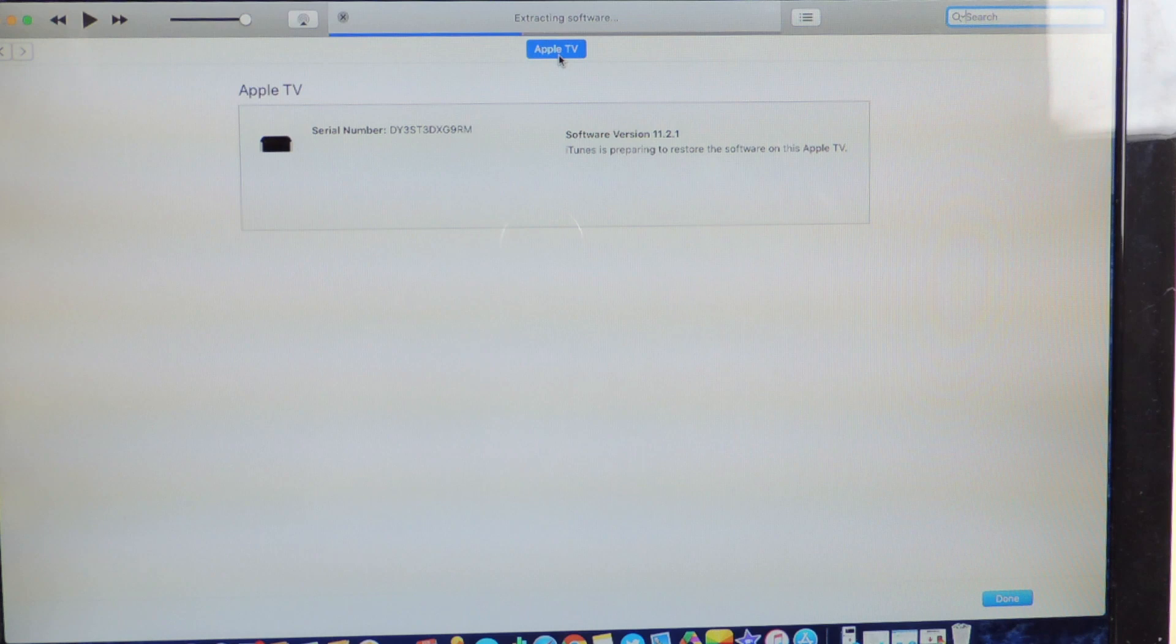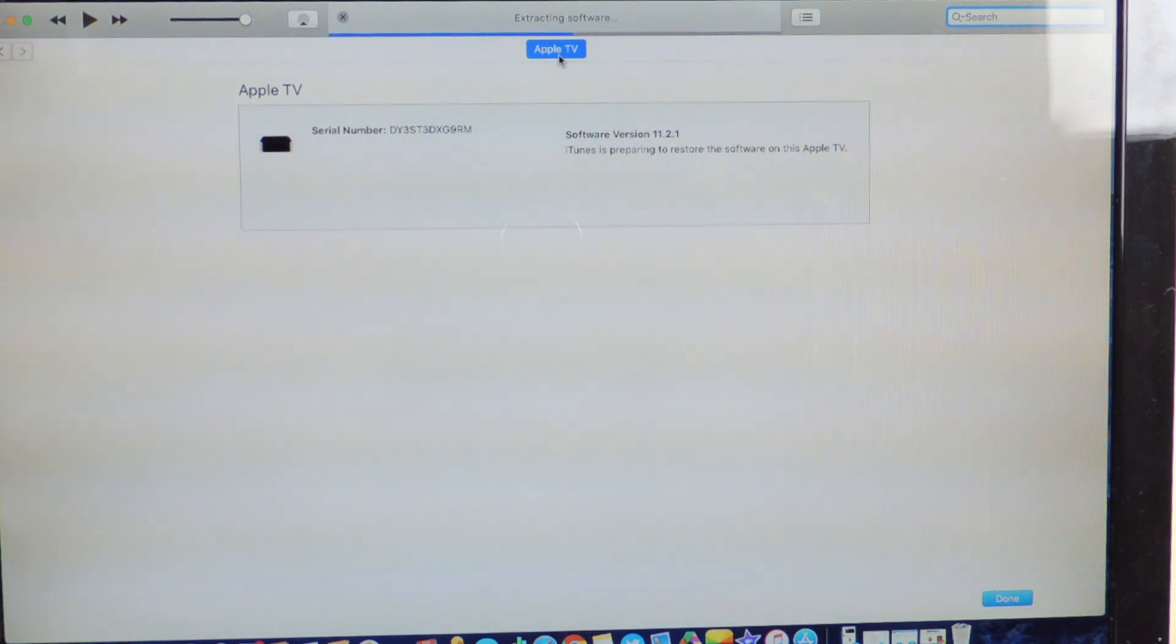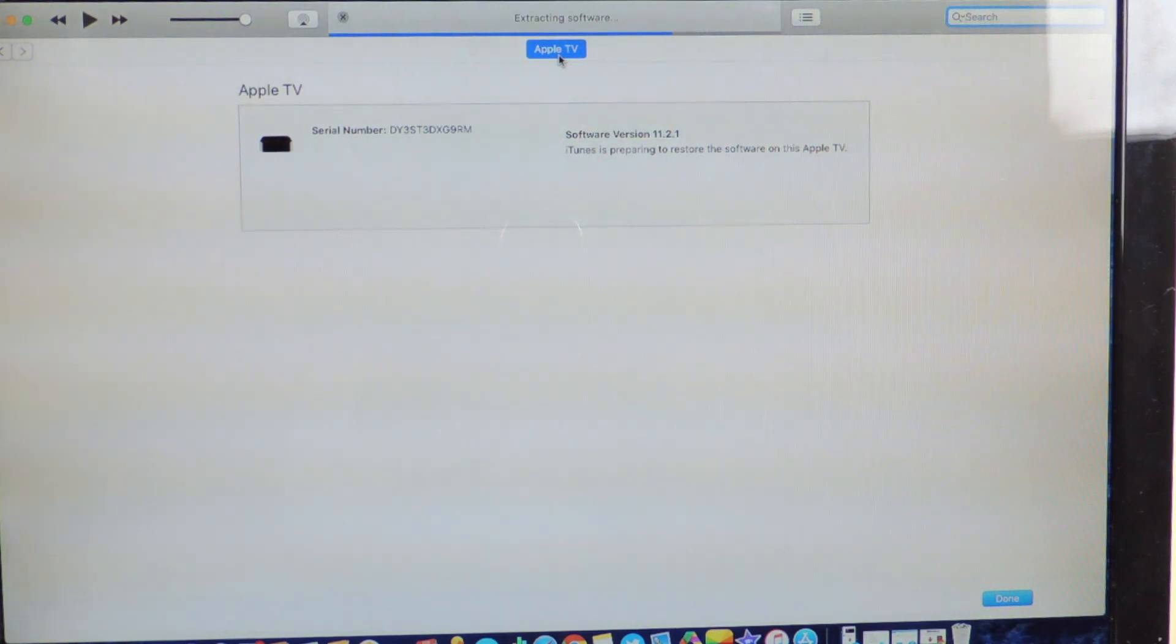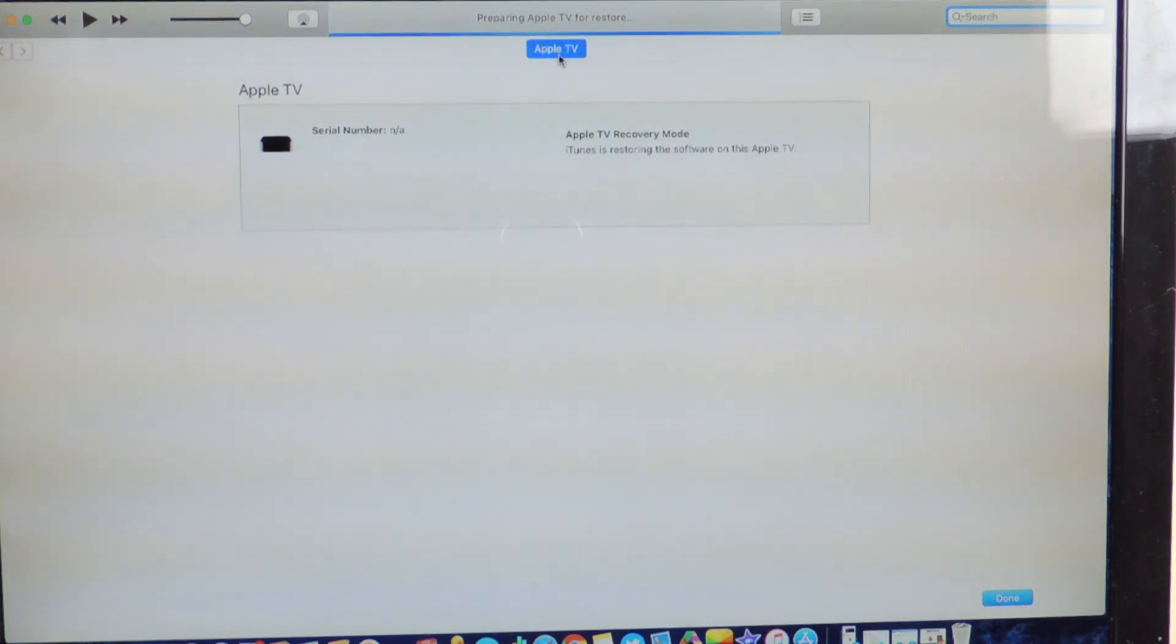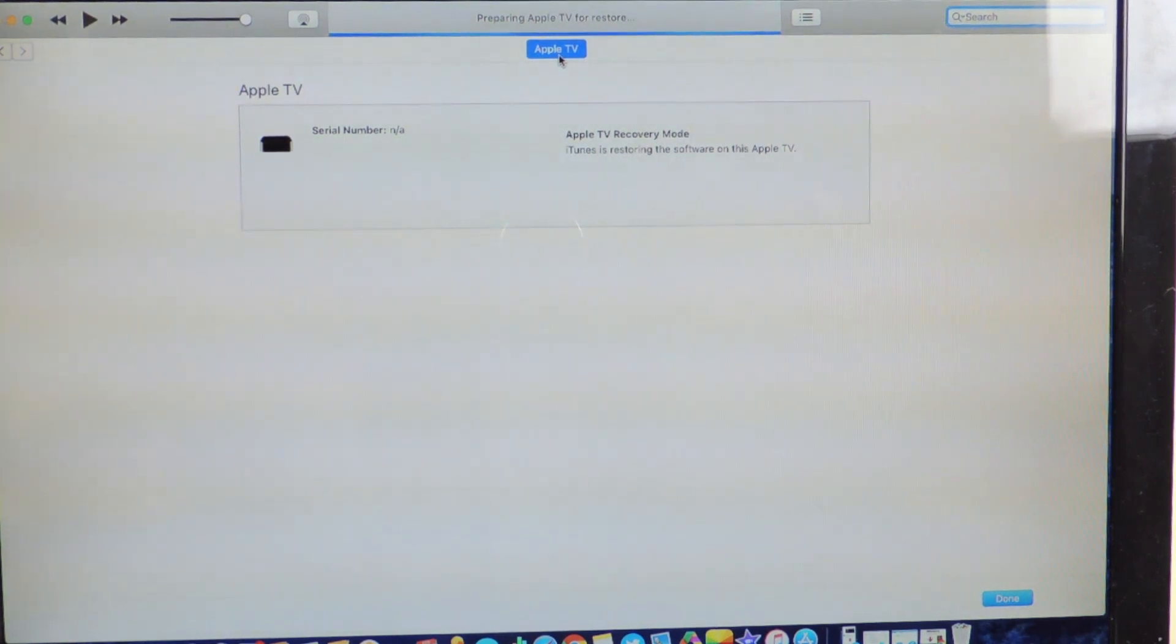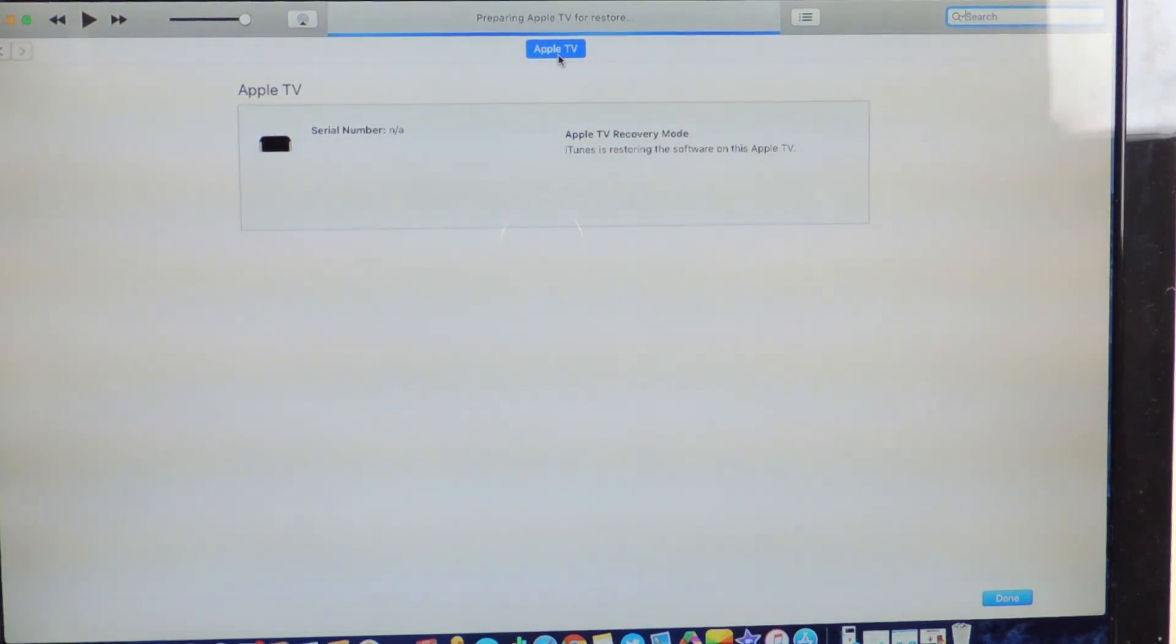So Apple is still signing 10.2.2 for the Apple TV, so if you guys want to do this you got to do this quick. As soon as you watch this video, in fact stop right here, download all the IPSWs and everything you're gonna need and do this as soon as possible because once Apple stops signing it, it's a wrap.